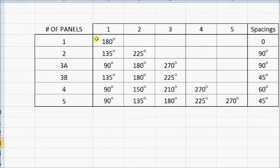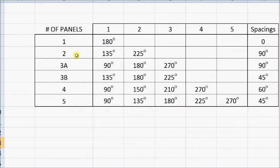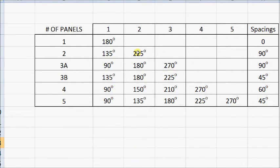Now, if I look at a configuration like that — one panel facing due south — the question comes up: what if I use two panels? And instead of facing them both south, let's face one a little east and another one a little west. In this example, we'll face one of them due southeast and one due southwest, so that will be a 90-degree spacing between them.